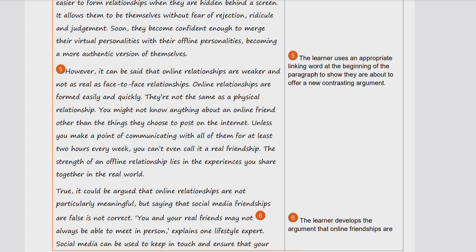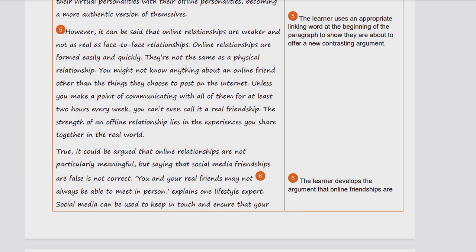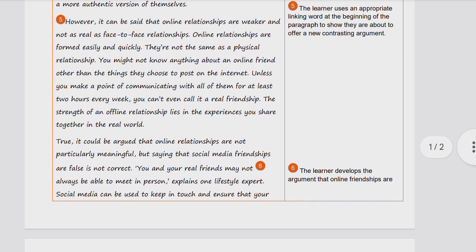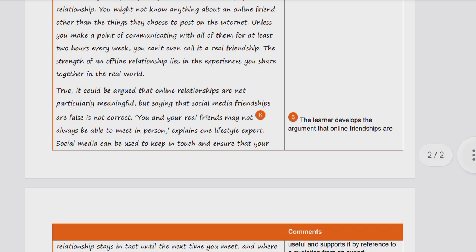The linking word 'however' is used at the beginning of a new paragraph to introduce a contrasting argument — a very appropriate use. 'However, it can be said that online relationships are weaker and not as real as face-to-face relationships. Online relationships form easily and quickly; they are not the same as a physical relationship. The strength of an offline relationship lies in the experiences you share together in the real world.'